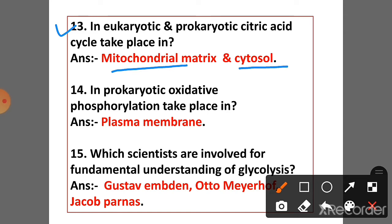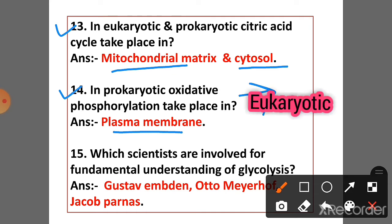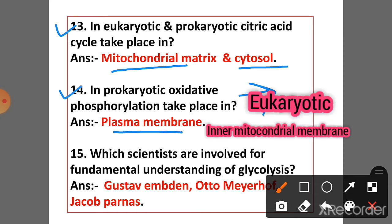Question 14: In prokaryotes, oxidative phosphorylation takes place in the plasma membrane. Question 15: In eukaryotes, oxidative phosphorylation takes place in the inner mitochondrial membrane.